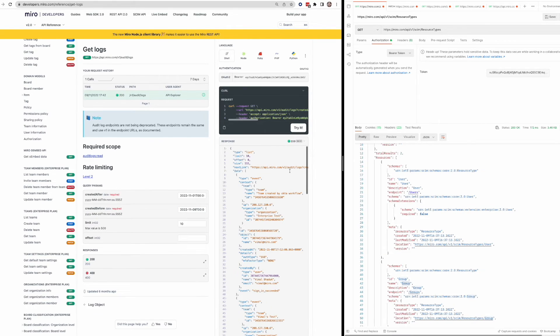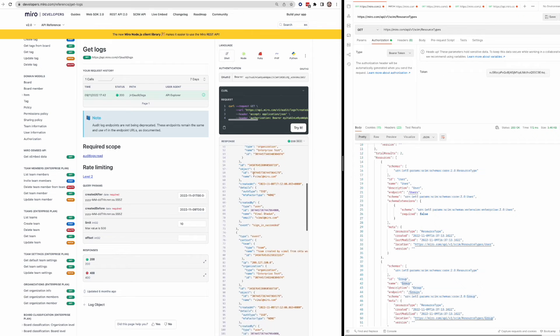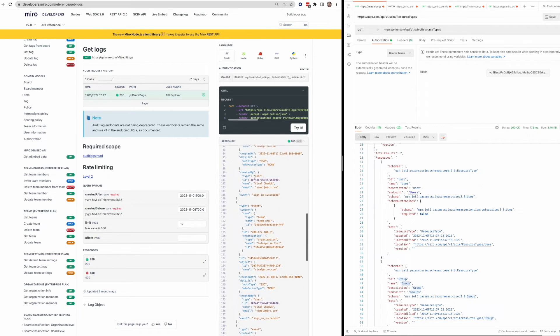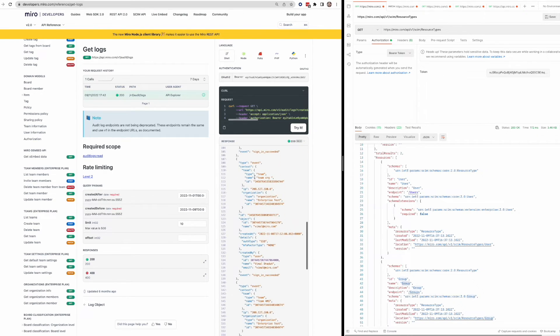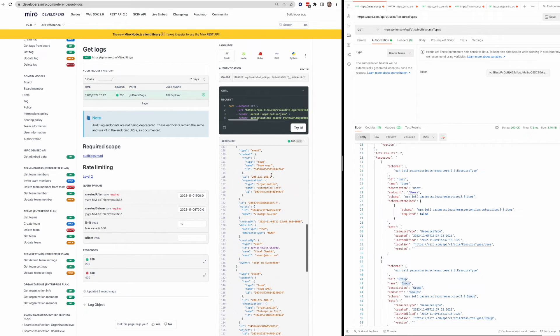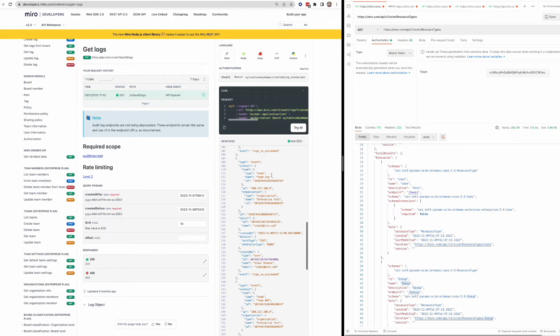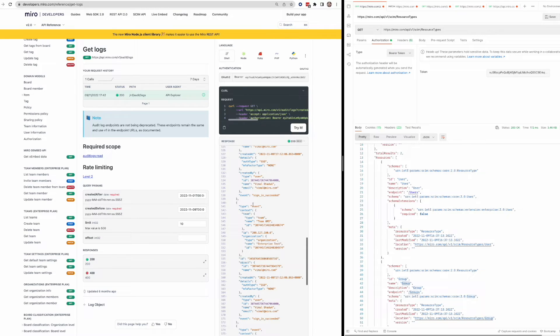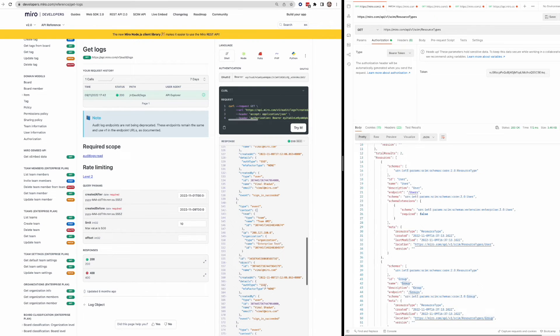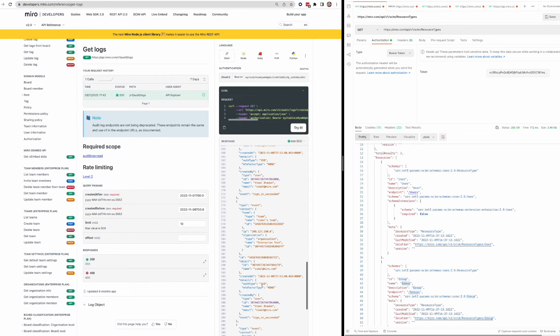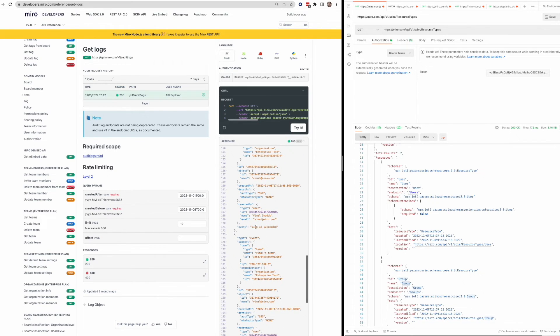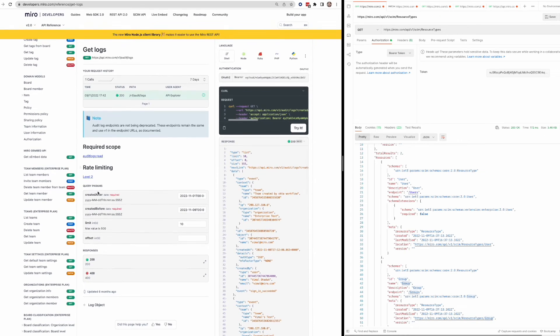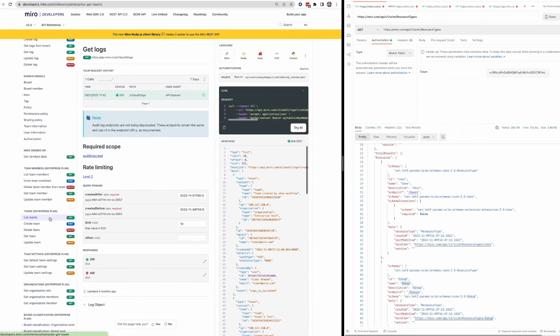And you'll see here, we've got a ton of information in this API response. And this is basically a record of any action that's happened under this account. So you'll get all sorts of details on events. And so you'll see a type event. You'll see the context, the team, organization, if someone, what kind of authorization type they have. You can see they signed in at this time. So you see all sorts of details. So it's a very handy endpoint.